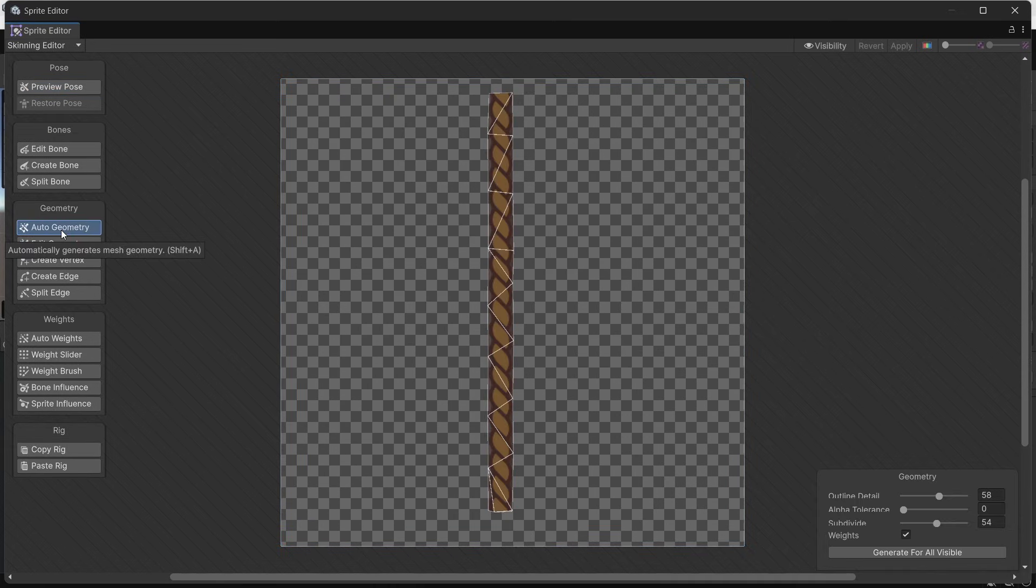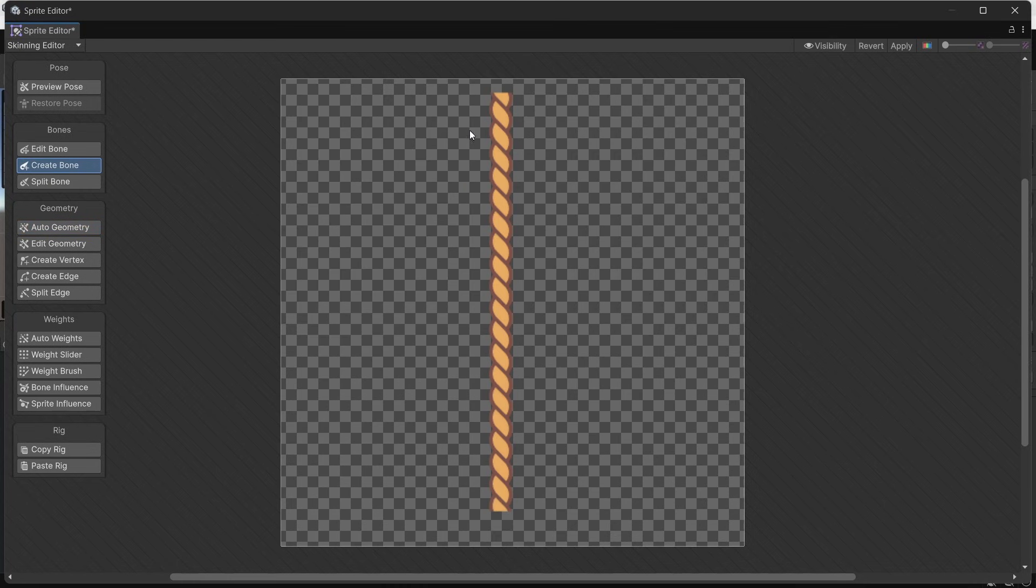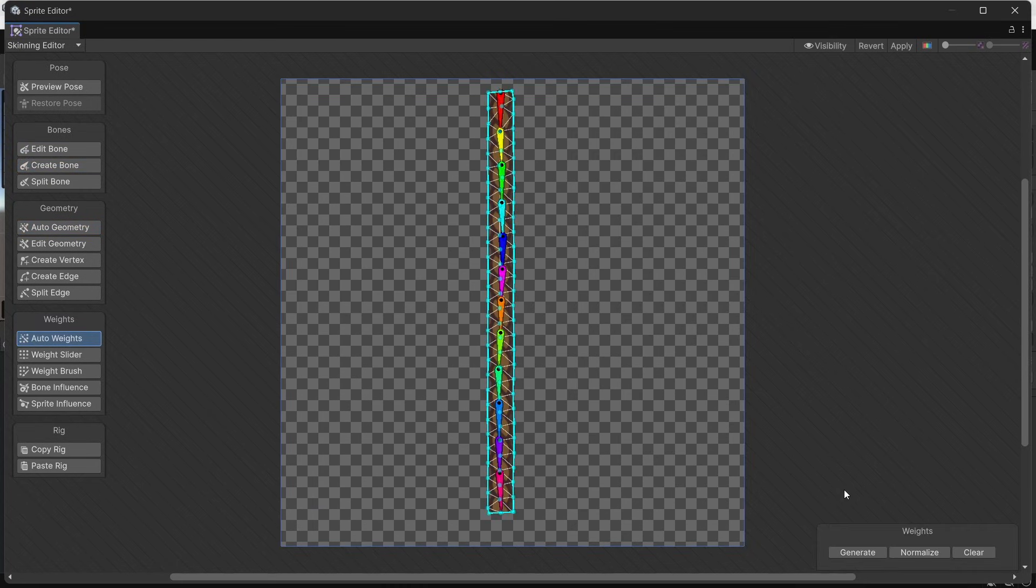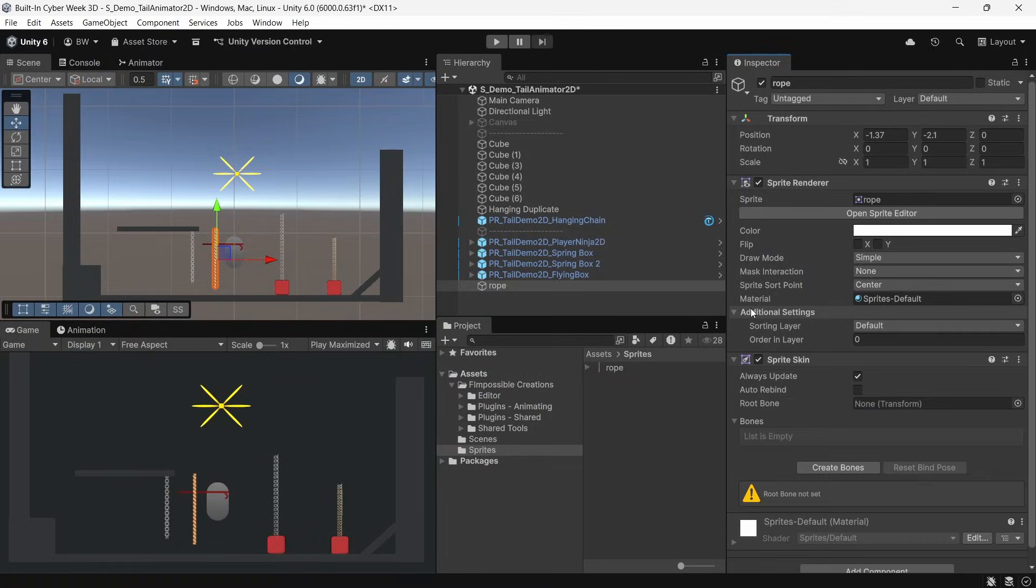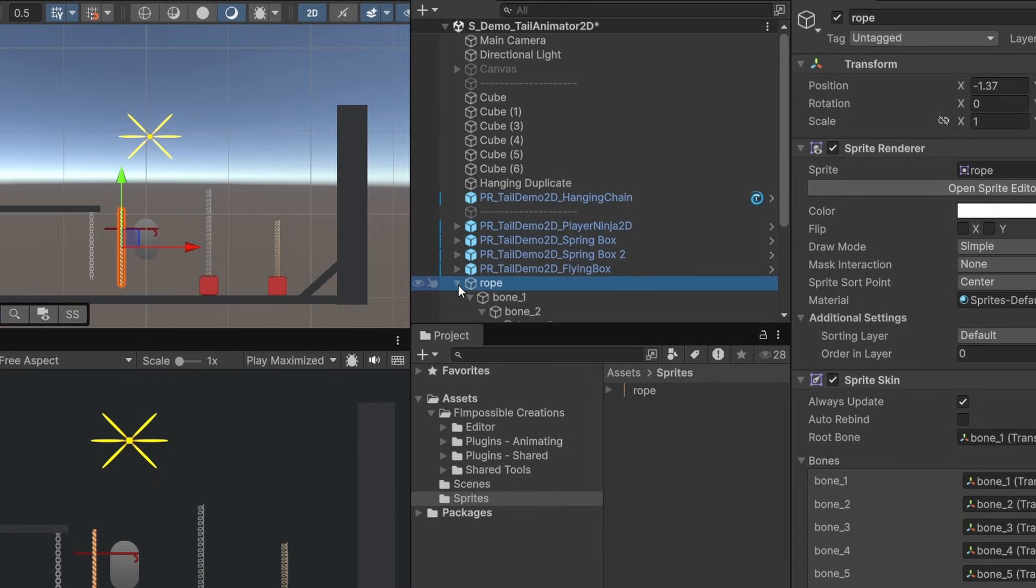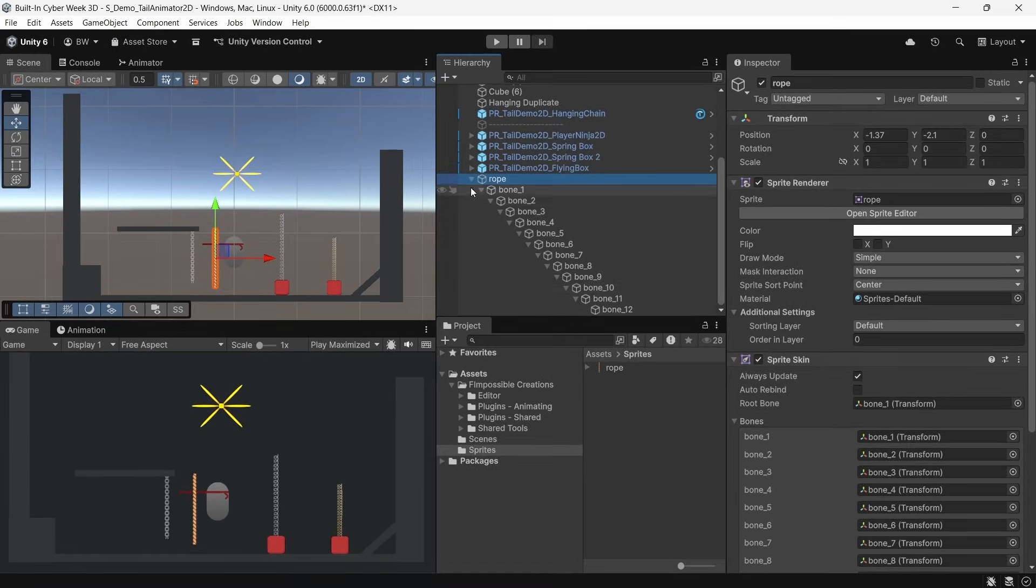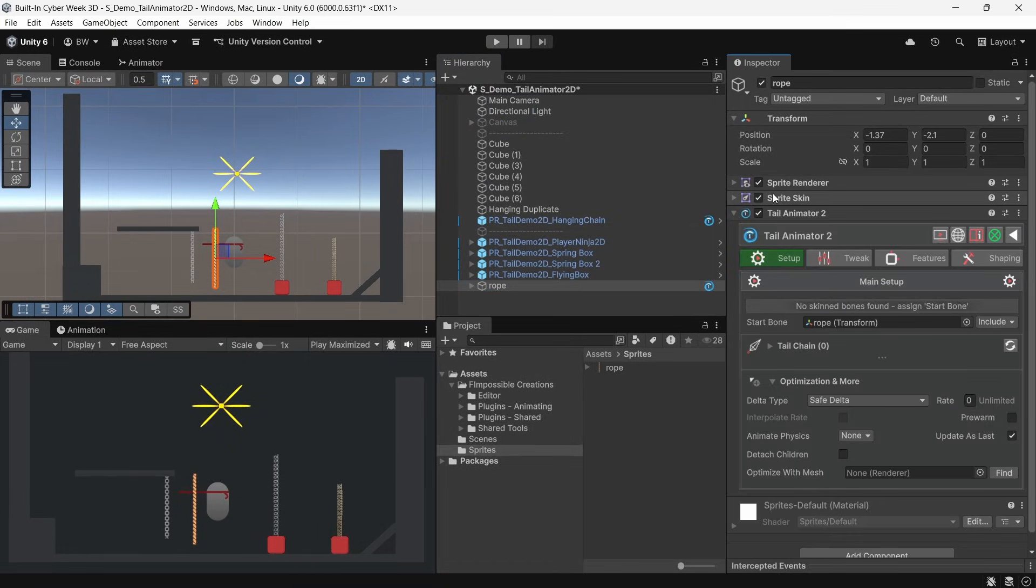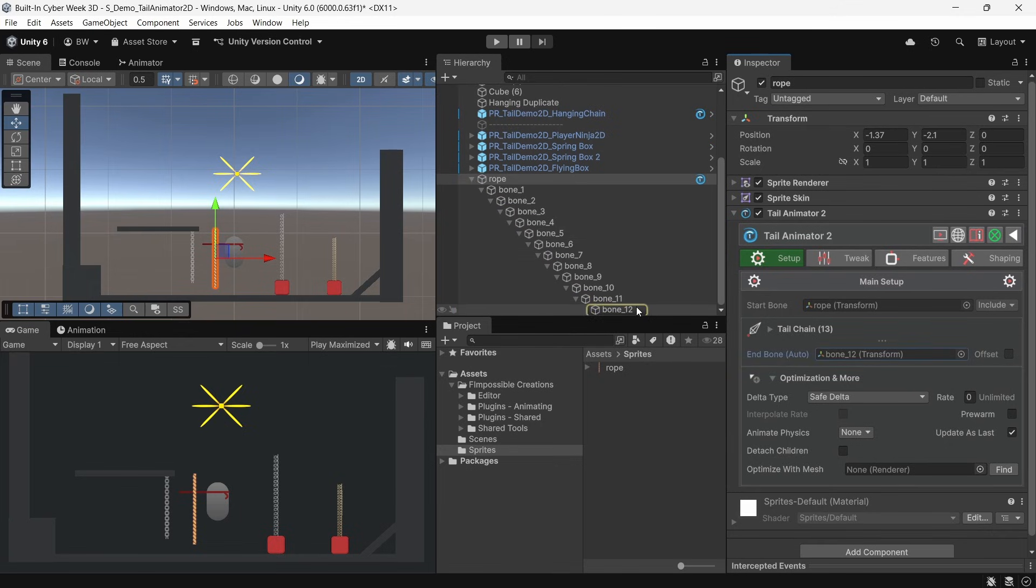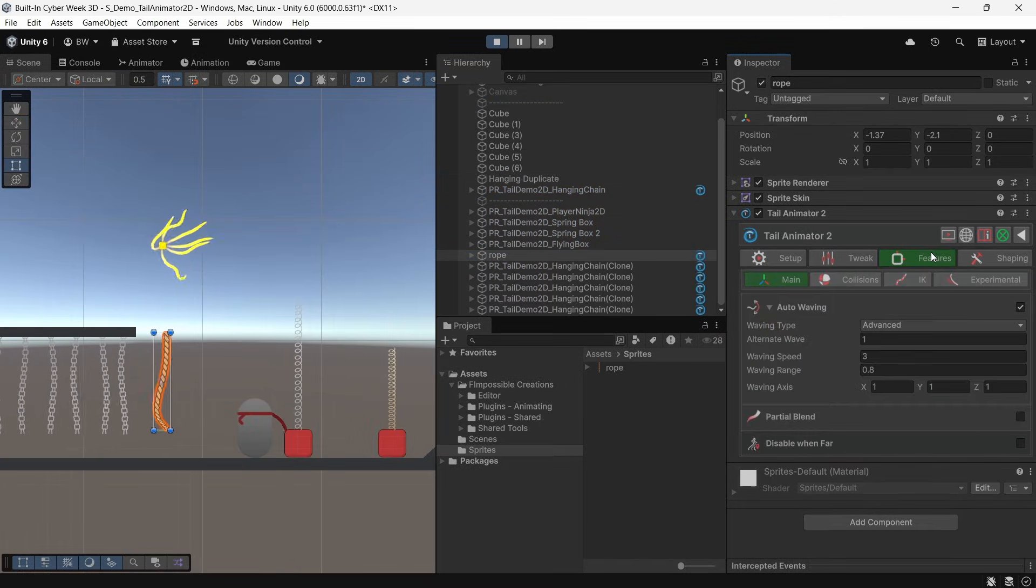We're going to go into the sprite editor and open the skinning editor. First, we'll do auto geometry to give ourselves more vertices to work with. And now we'll add some bones and just work our way down. Now we can give this auto weights and click generate. Now, if we add a sprite skin component, the bones are already there. So we can just click create bones. And now it's created the actual separate game objects for each bone that we're going to need. Now we can add our tail animator 2 component. So we can just hit the refresh button on the tail chain and it correctly found our end bone. And for our start bone, let's start it at bone 1. And right away, it's already animating and moving around.